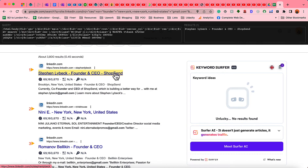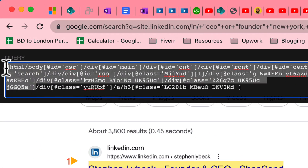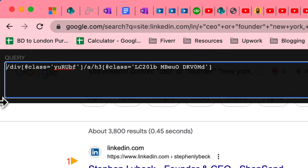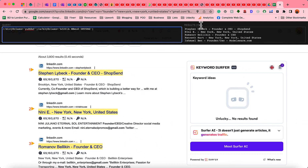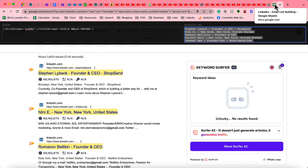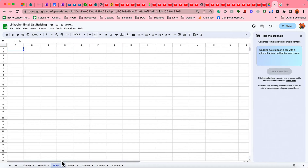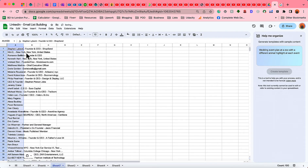We have successfully selected one person's name — the background gets highlighted. Now to select all of these people's names and details, we remove part of the search query and add an additional forward slash. We now have hundreds of results. Let's hit Ctrl+A or Command+A on your keyboard to select all, then Ctrl+C or Command+C to copy, and paste the names into a new spreadsheet.